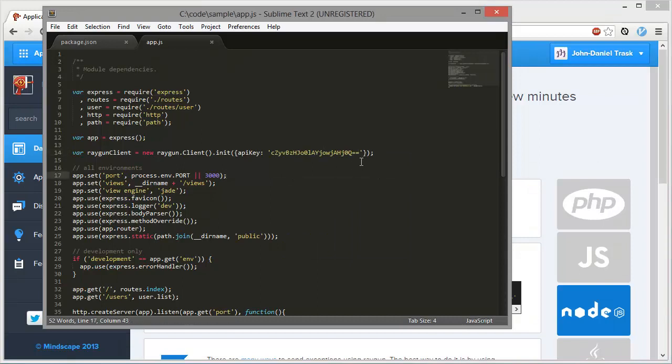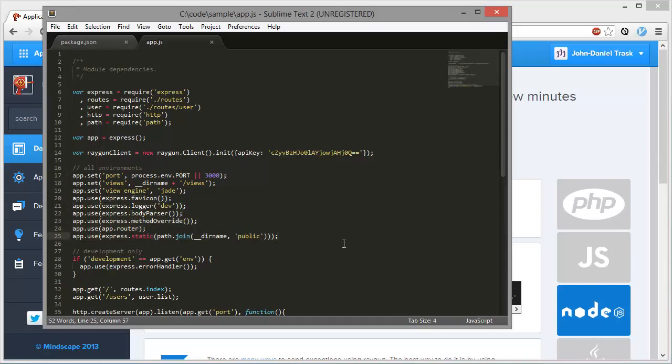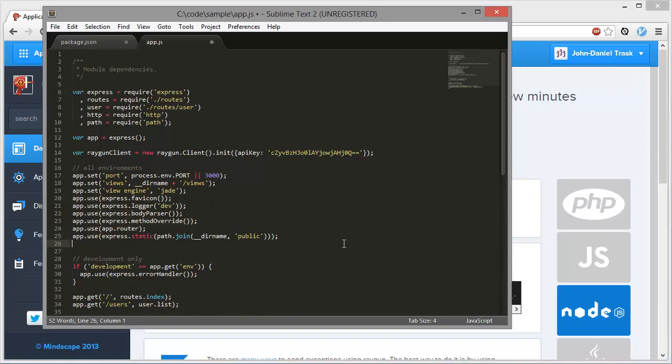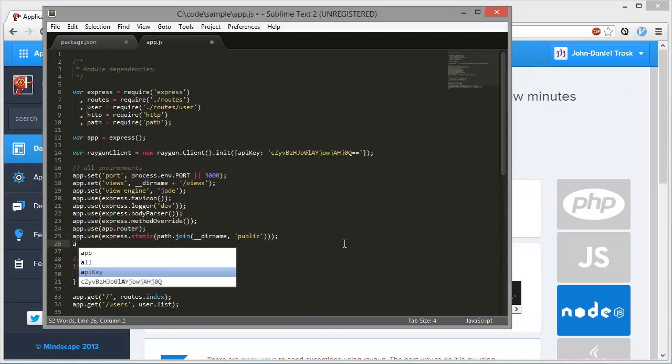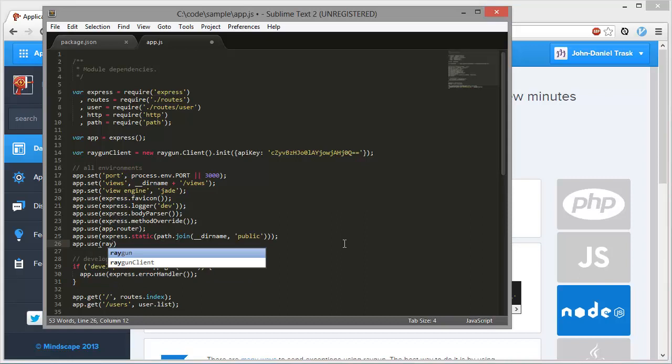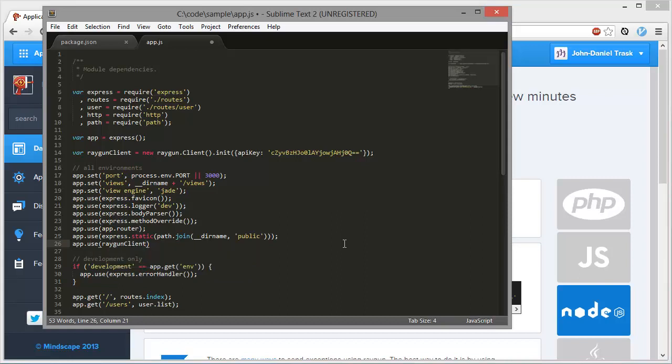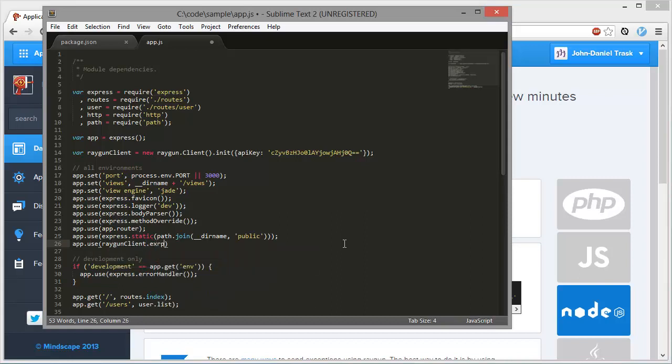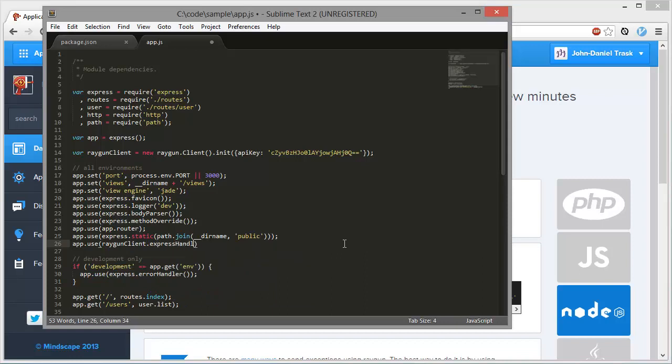So there's only one more task and then we're ready to go. And that's add the error handler. So as you may have seen before, here is the middleware handlers. So we're going to add a new one down here for Raygun. One is provided, so all we need to do is go Raygun.client.expressHandler. And that will pick up all other errors that fall through to there.